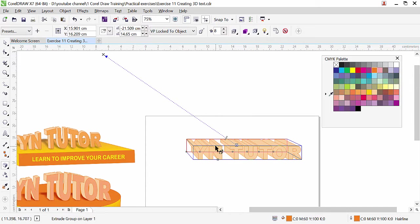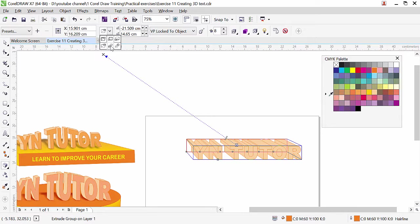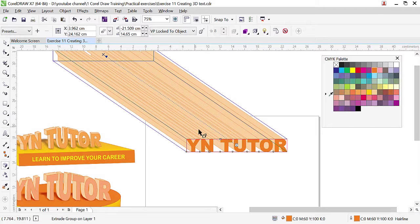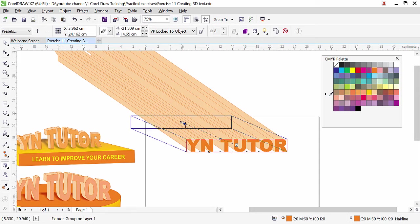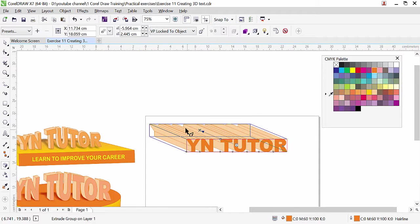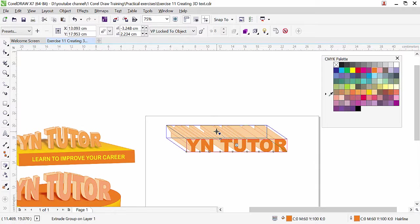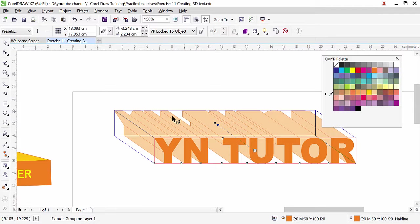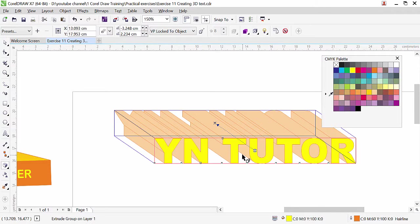We need to change the direction. Here we have the Extrusion Type option — go to the second-last type. Now you can see the extrusion goes to the back and our text comes to the front. Carefully, you need to bring the X handle this way. Now we have the text in the front and the color we filled is showing. Any color I fill will show up — this is our front side.